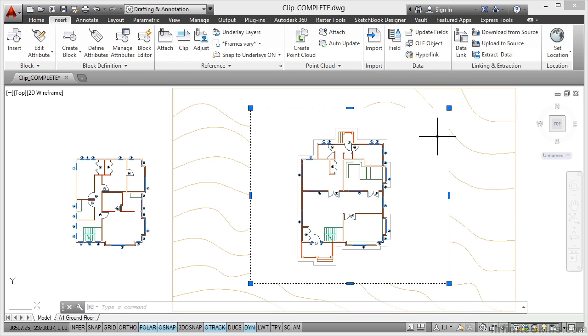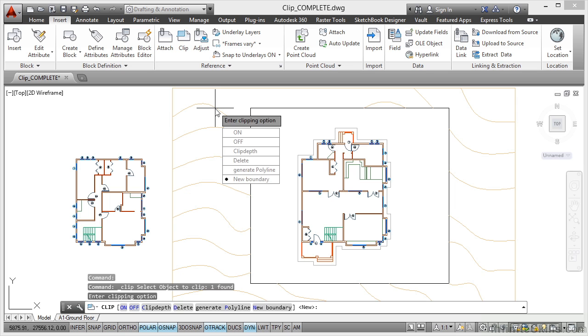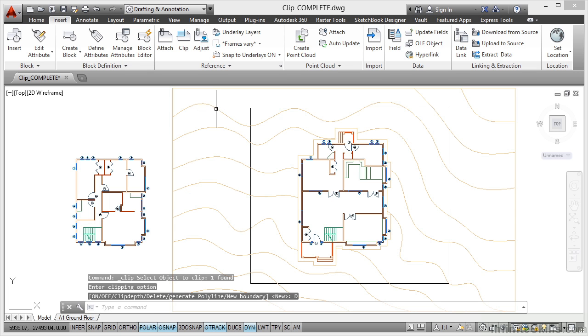If I hit Escape now and go back to Clip, select the object to clip like so, click on Delete, it brings it back again.